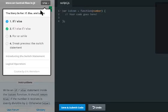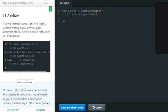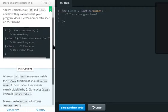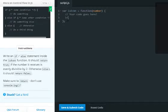Hello guys, this is another workshop session of The Story So Far: If, Else, and Loops. In the first exercise, we need to create an if-else condition where it should return true if the given input number is perfectly divisible by 2.